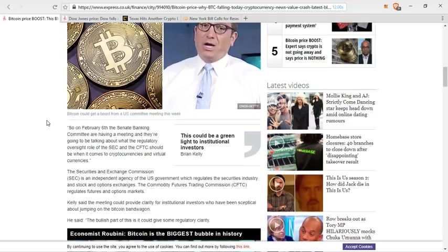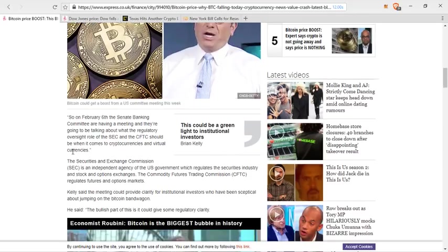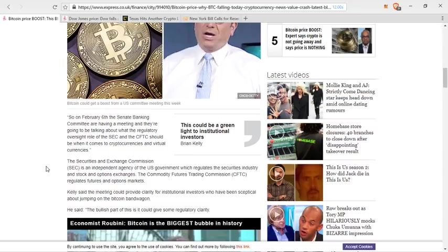The SEC, the Securities and Exchange Commission, is an independent agency of the U.S. government, which regulates the securities industry and stock and option exchanges.